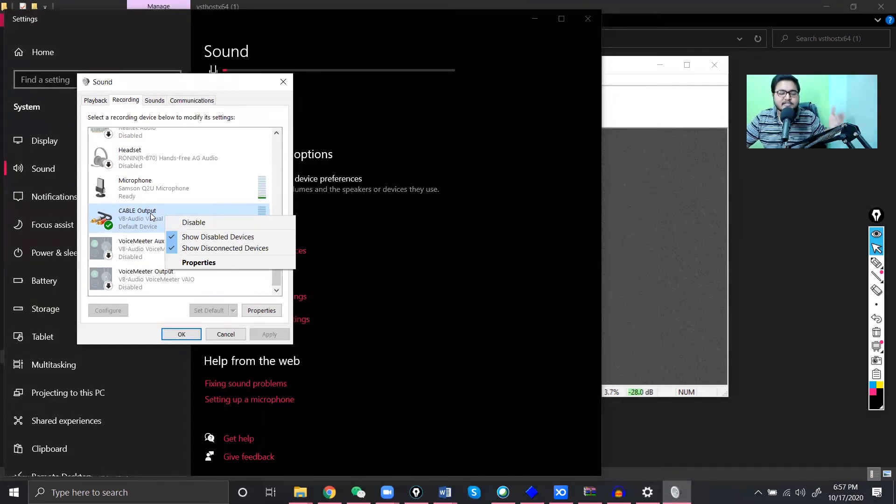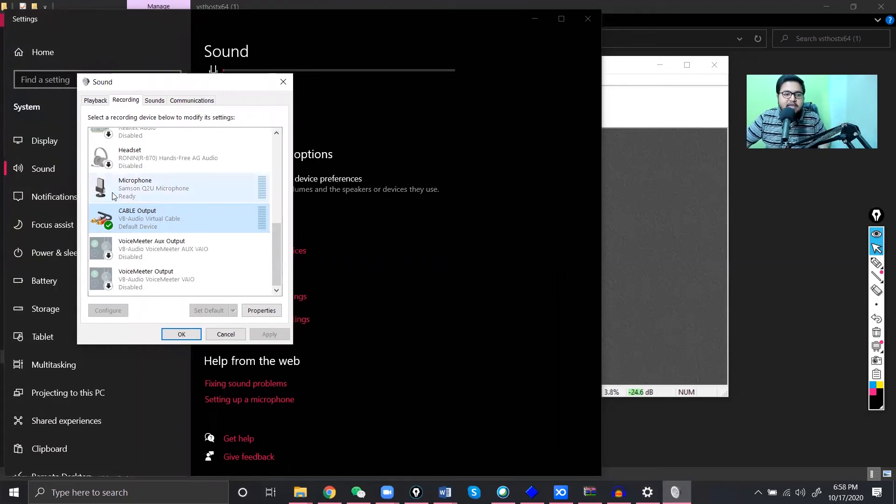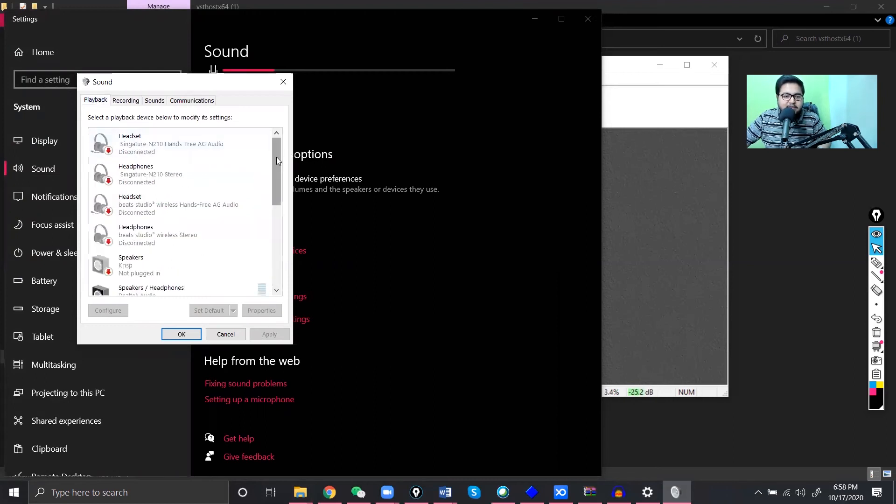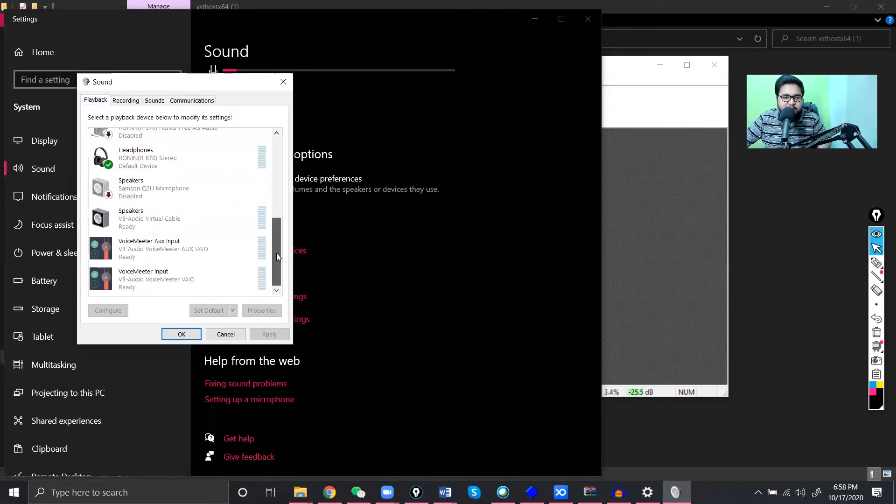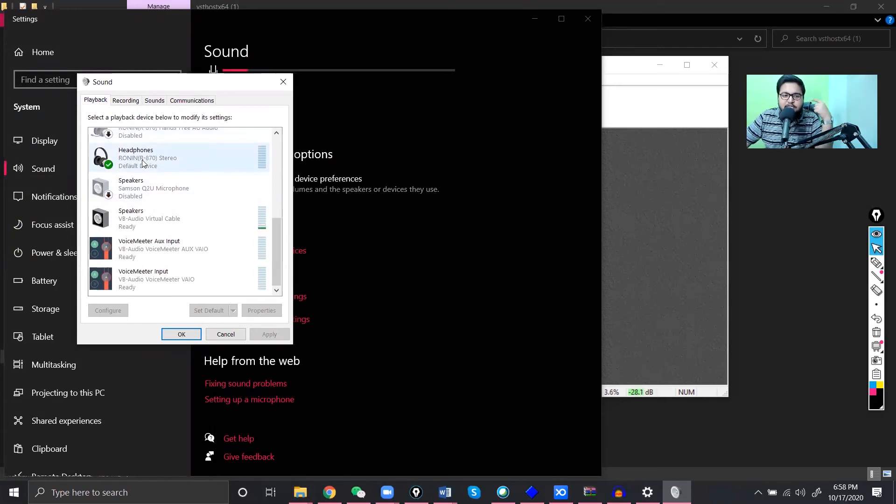And you have to find cable output and make it default. Make it your default device, okay? And default communication device. So that every one of your software such as Skype, QQ or Zoom, any of those softwares select cable output or the virtual cable as your main source of the microphone. And this is our real microphone. You don't have to select this one but you have to select the virtual audio cable.